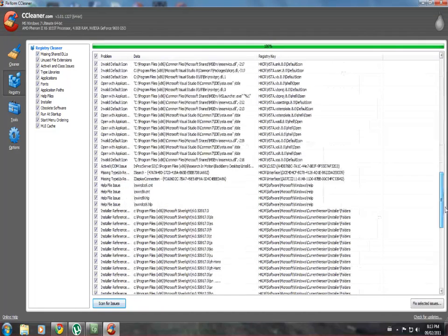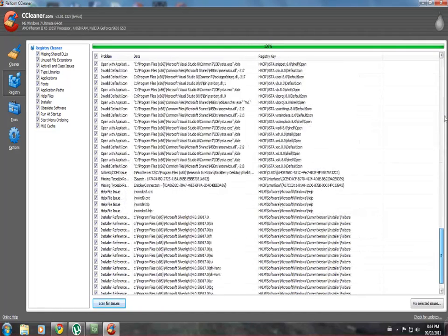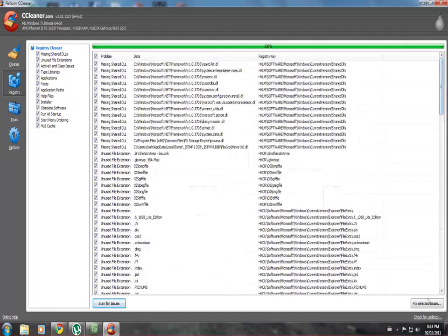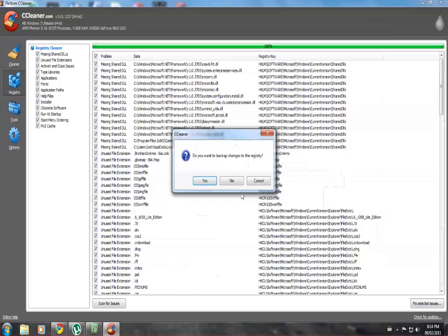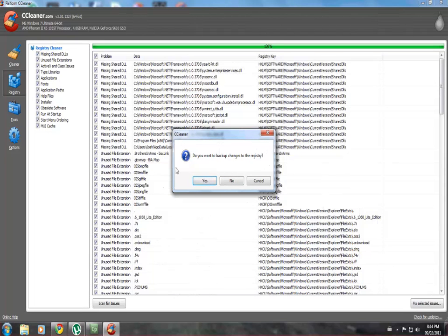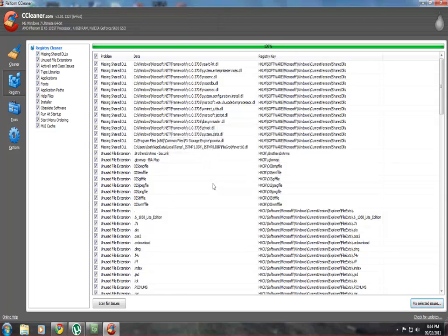Now as you can see, mine found quite a few entries. So I'm just going to click fix selected issues and always click yes to back up changes to the registry in case it removes something that you shouldn't have, so that you can go back and restore it later.